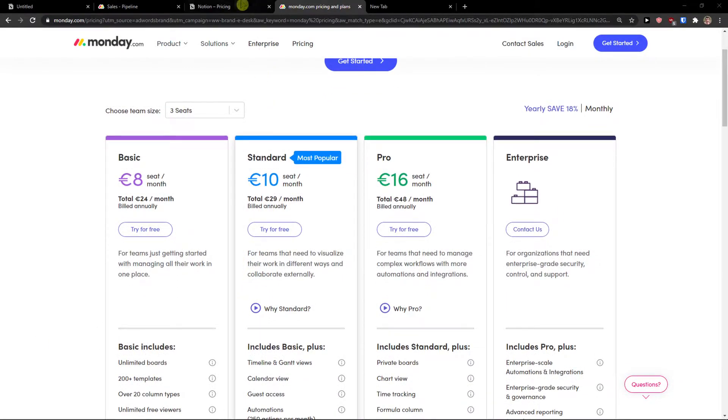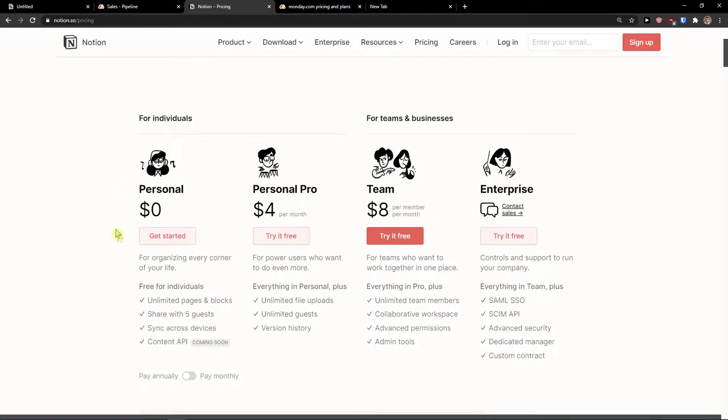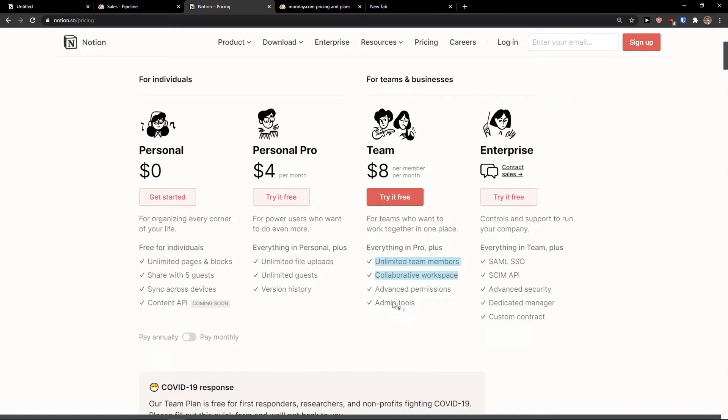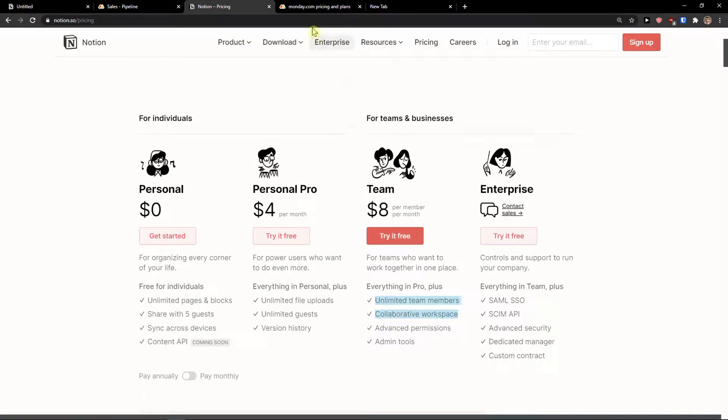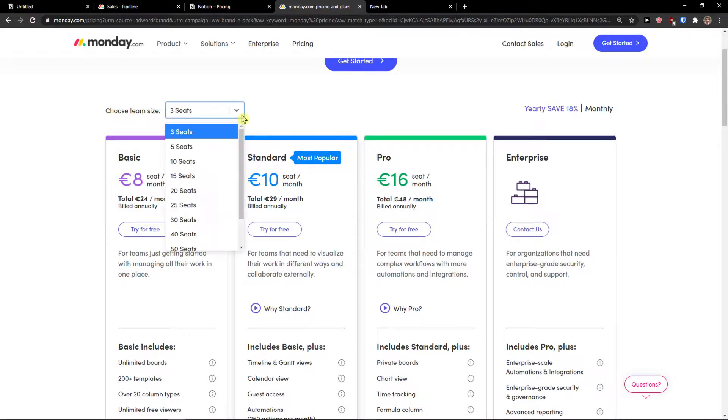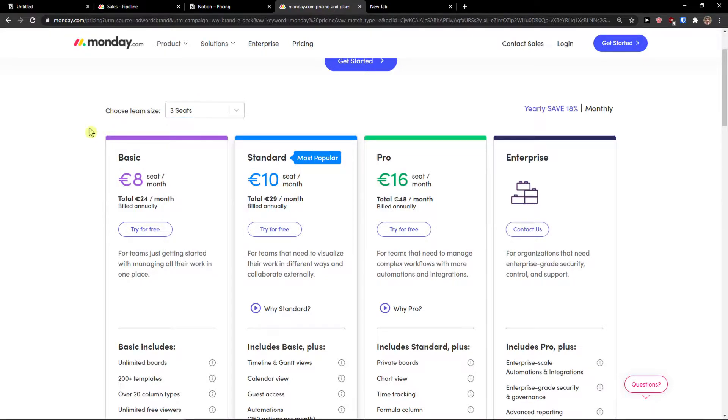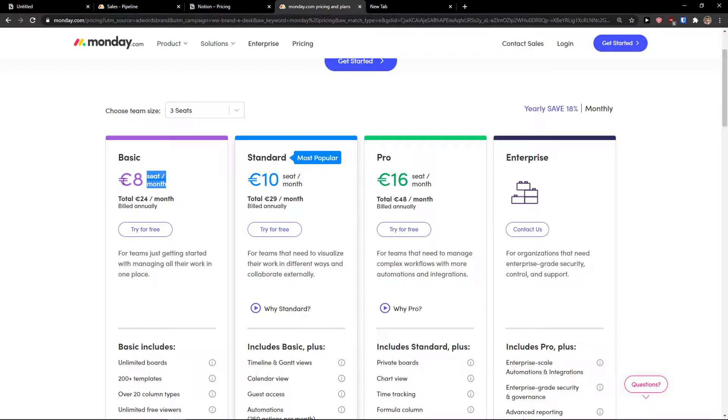Regarding pricing plans, monday.com is more expensive comparing to Notion. Notion offers you a free account and then you get team $8 per member per month, unlimited team members, collaborative workspace, literally everything, advanced permissions. In monday.com you have three seats minimal and then you have only 14 day free trial. You see it right here $8 per seat per month, 10 euro per seat per month and 16 euro. Monthly it's even more, yearly you're going to save 18%. So you can see here that monday.com is more expensive but the question is, is monday.com better comparing to Notion when we compare main features? Let's find out.